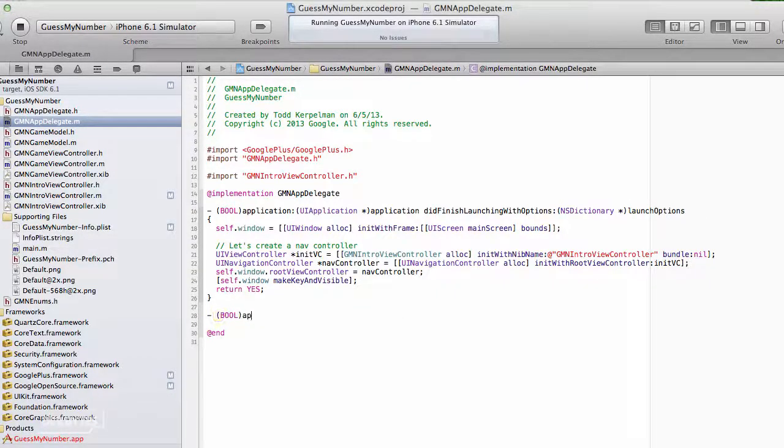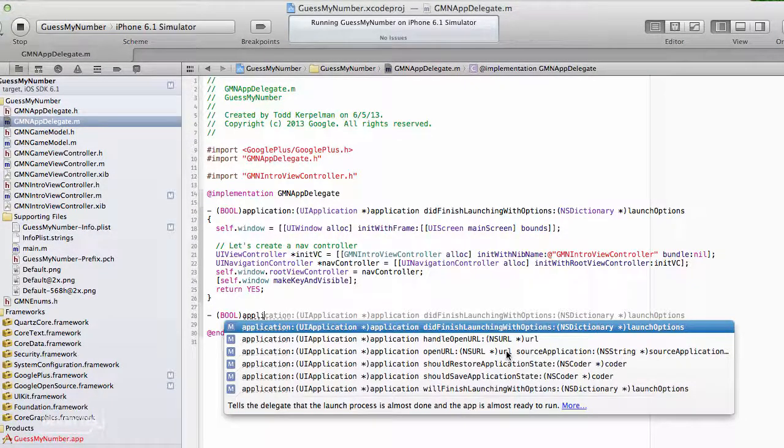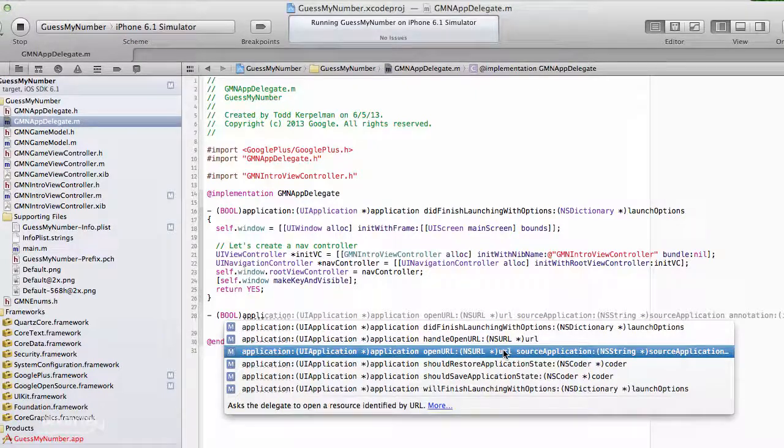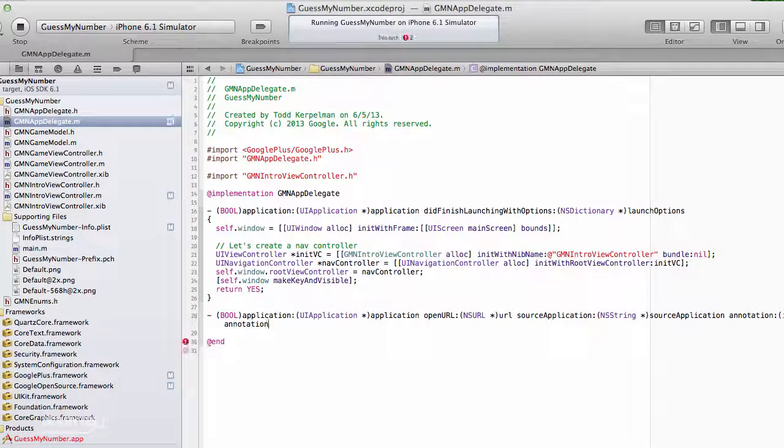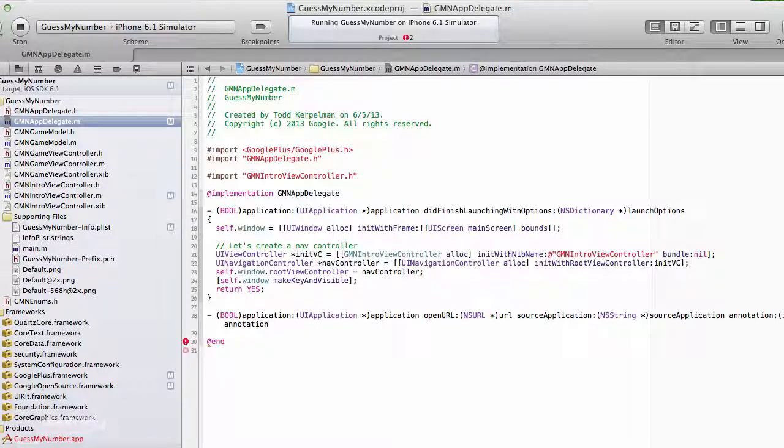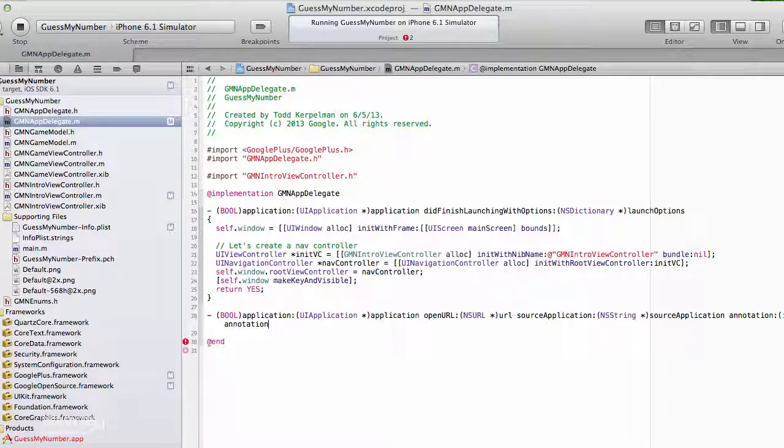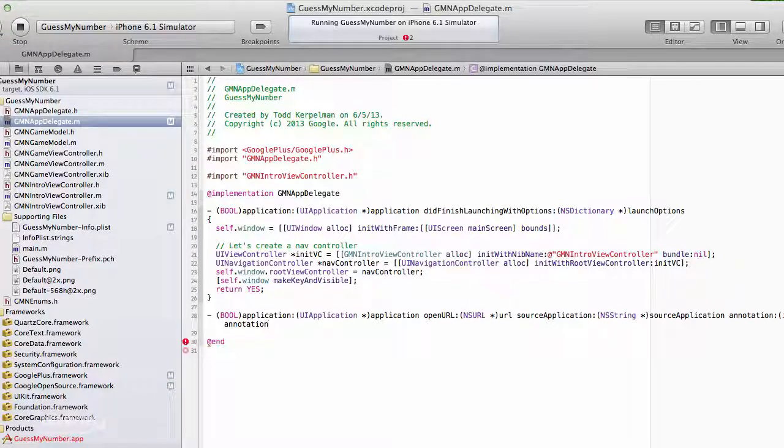We're going to add application openurl source application annotation. This is basically the method that gets called when your application receives some sort of URL and is asked by the system, hey, can you handle this? It returns yes if it's able to properly handle it, and returns no if it says, I don't really know what to do with this thing.